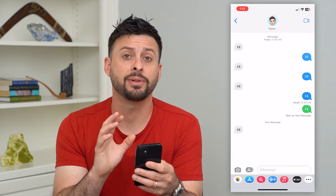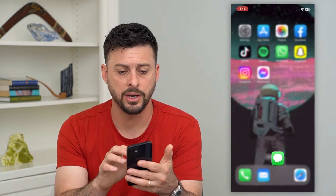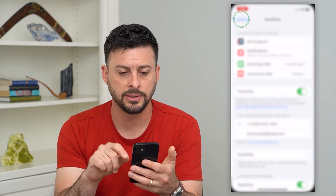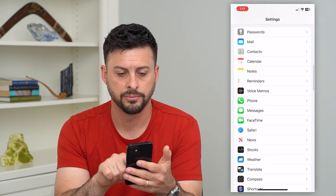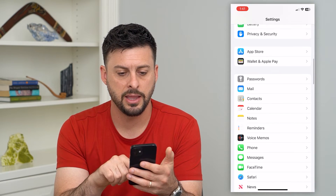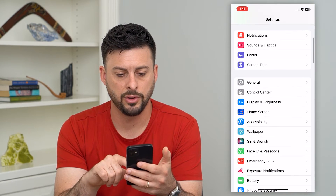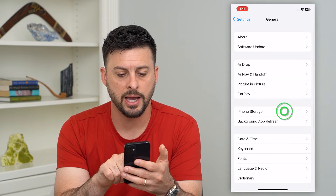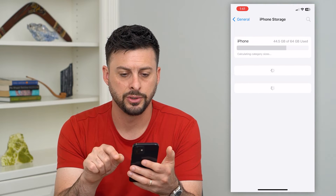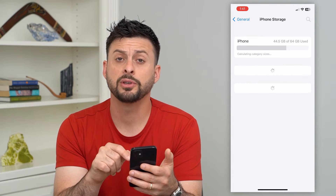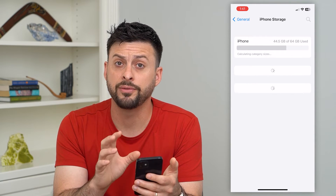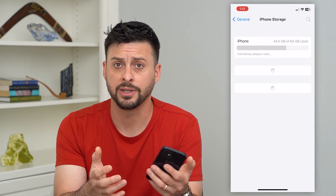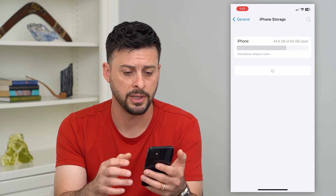If you want to completely delete it from your device, go out of here and tap on Settings, then tap on General and then iPhone Storage. This will show all of the apps that are on your iPhone, including Game Pigeon, which you'll be able to delete.